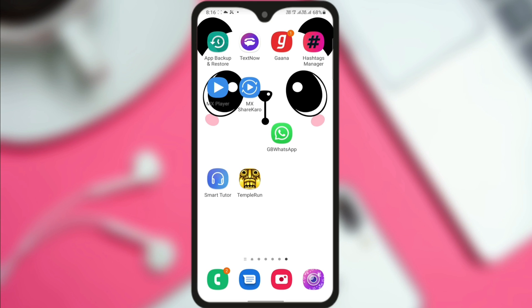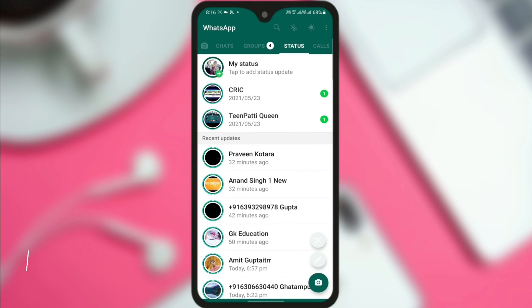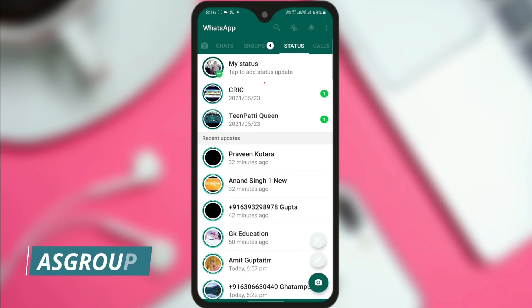If you want to do both things, watch the complete video. Now let's go to our mobile screen. I'm showing you that I'm using GB WhatsApp — you may have Yo WhatsApp, FM WhatsApp or any other application. When I open this application, you can see that some ads are shown on the home screen. And when I click on status, you can also see that some ads are shown there as well.